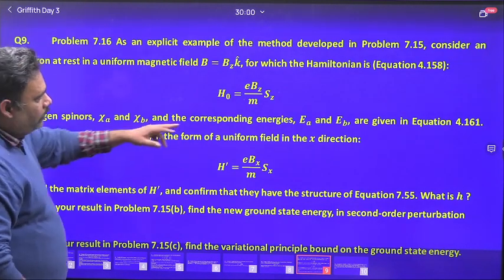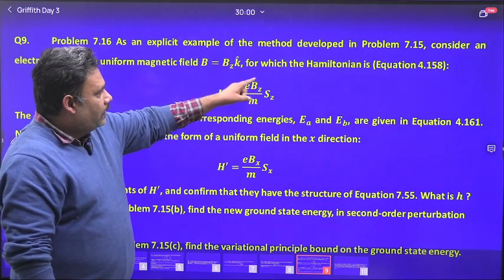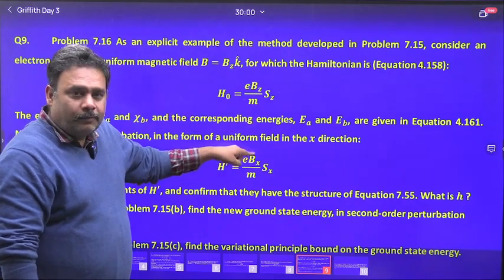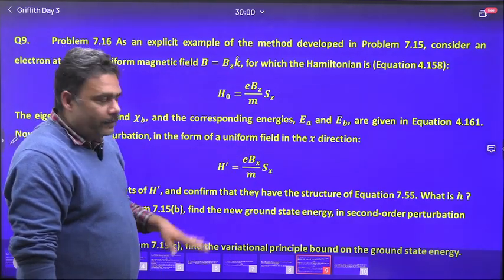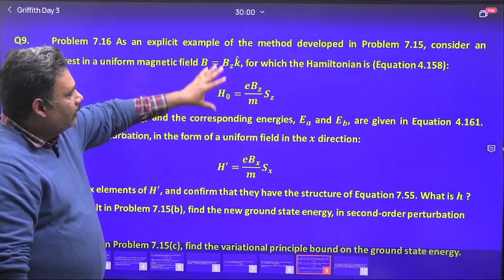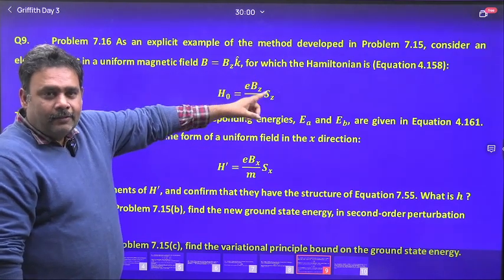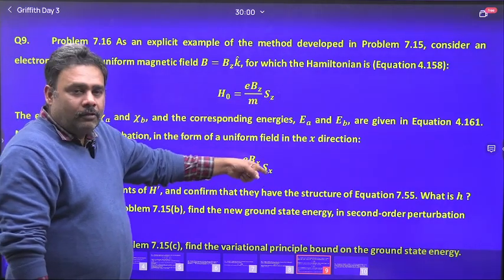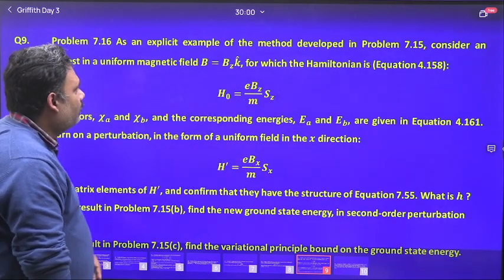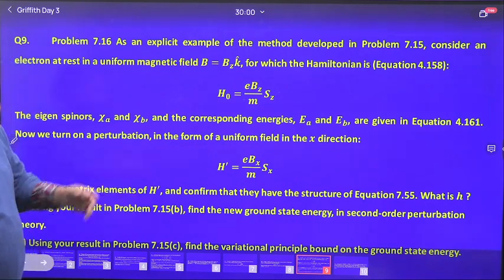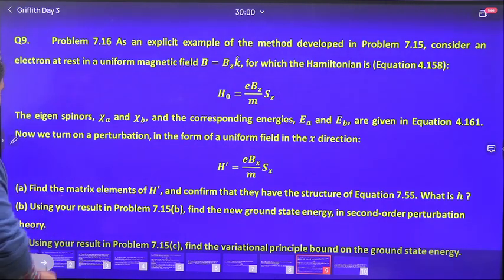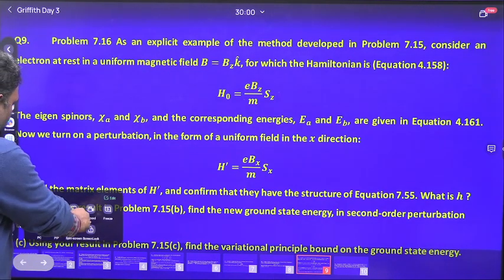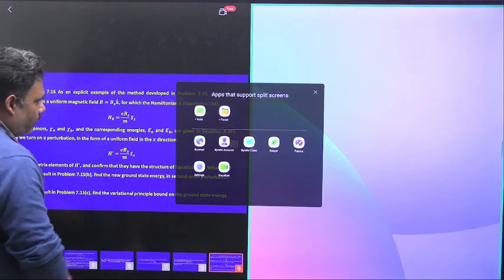The original Hamiltonian is diagonalized because it is S_z, and S_x is non-diagonal. So we have to find the first-order energy correction. This is an example question from last year, so let's try to go for this.